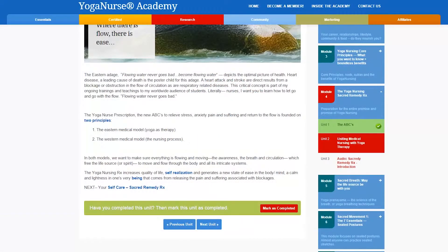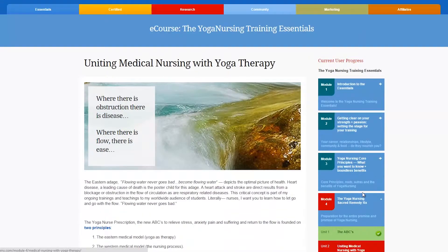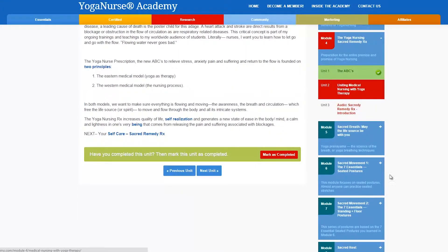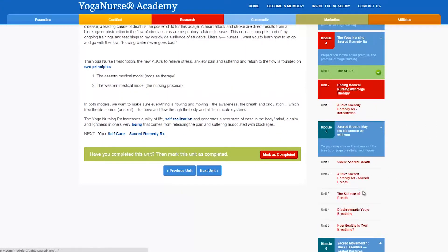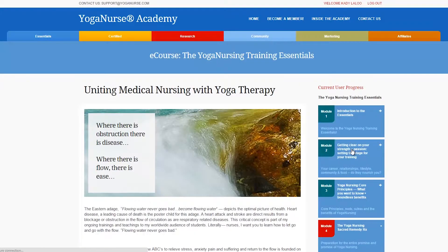Once you are inside the course there are a few ways to navigate through it. There is a previous and next button which you will find at the bottom of the unit. You can use these to move back and forth one unit at a time. And there is a progress tracker on the sidebar that you can use to skip between units and modules in any order you wish. The sidebar tracker also gives you visual cues marking your progress.